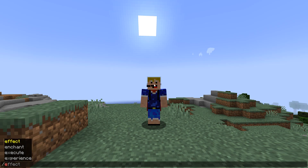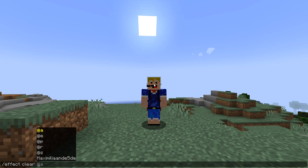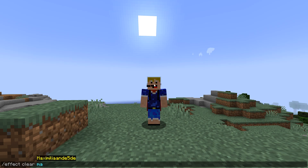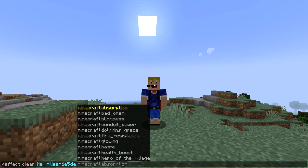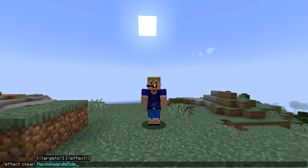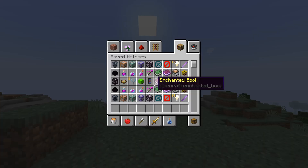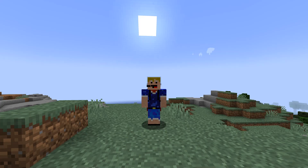Now let's look at the second effect command: effect clear. This removes all effects from you, or a specific effect. Once again we can use all the different selectors here — let's just use our own name. If we press enter it will remove all our effects. There we go, all effects have been removed.